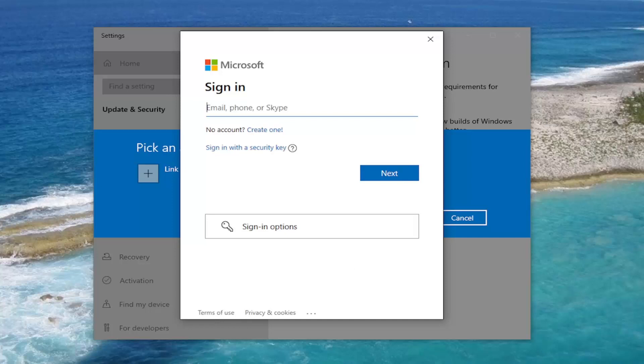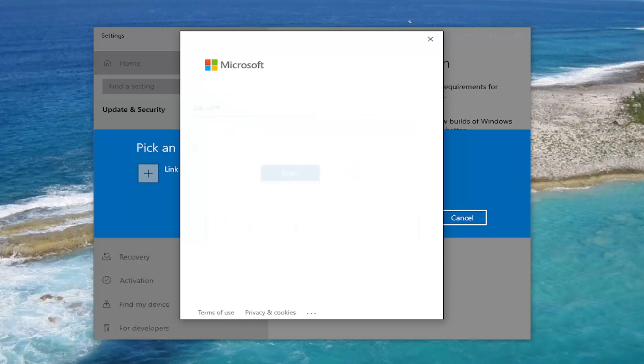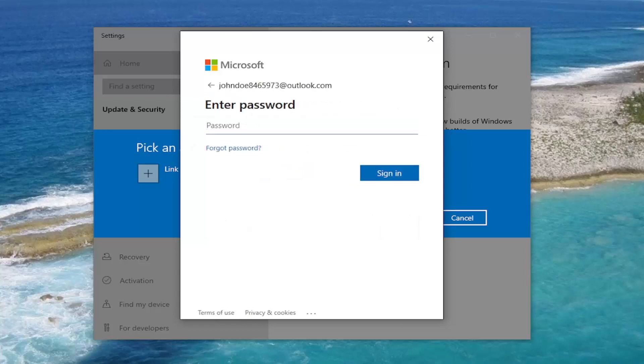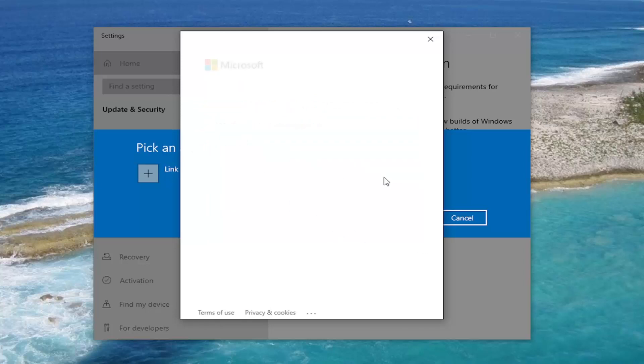I will include a link to it in the description of the video, guys, that will go over the eligibility for the upgrade. At this point, you're going to go ahead and enter your Windows email address. Select Next. Then you can select your password, type that in, and select Sign In.